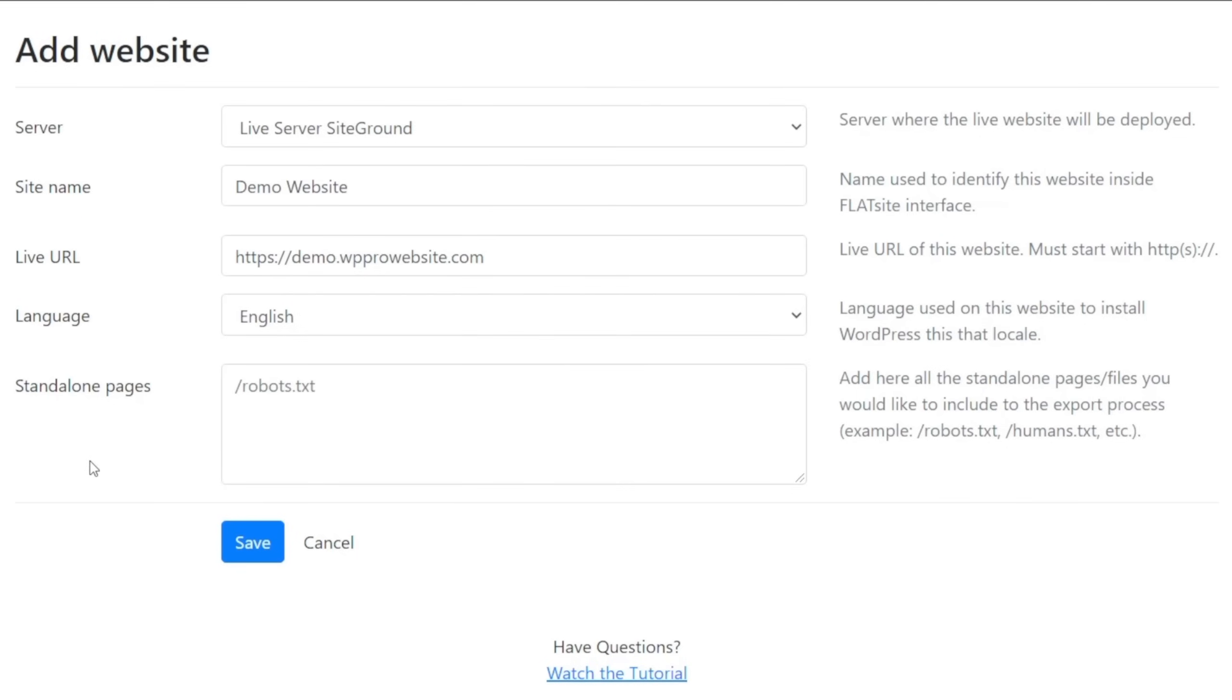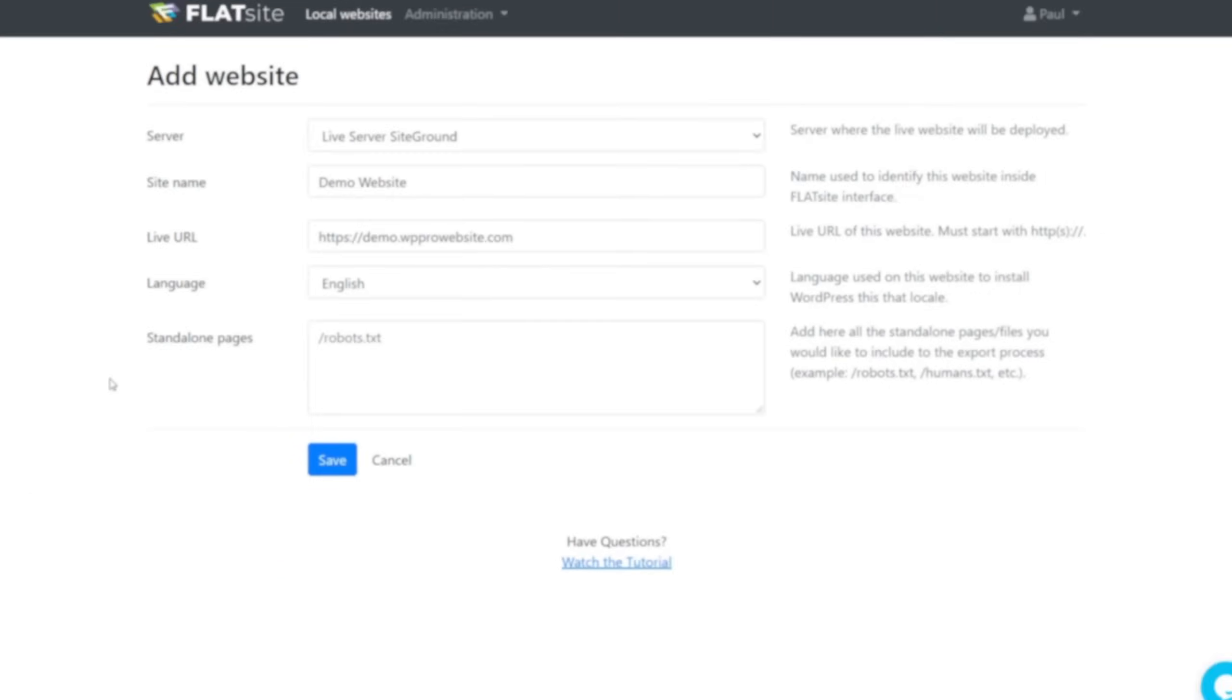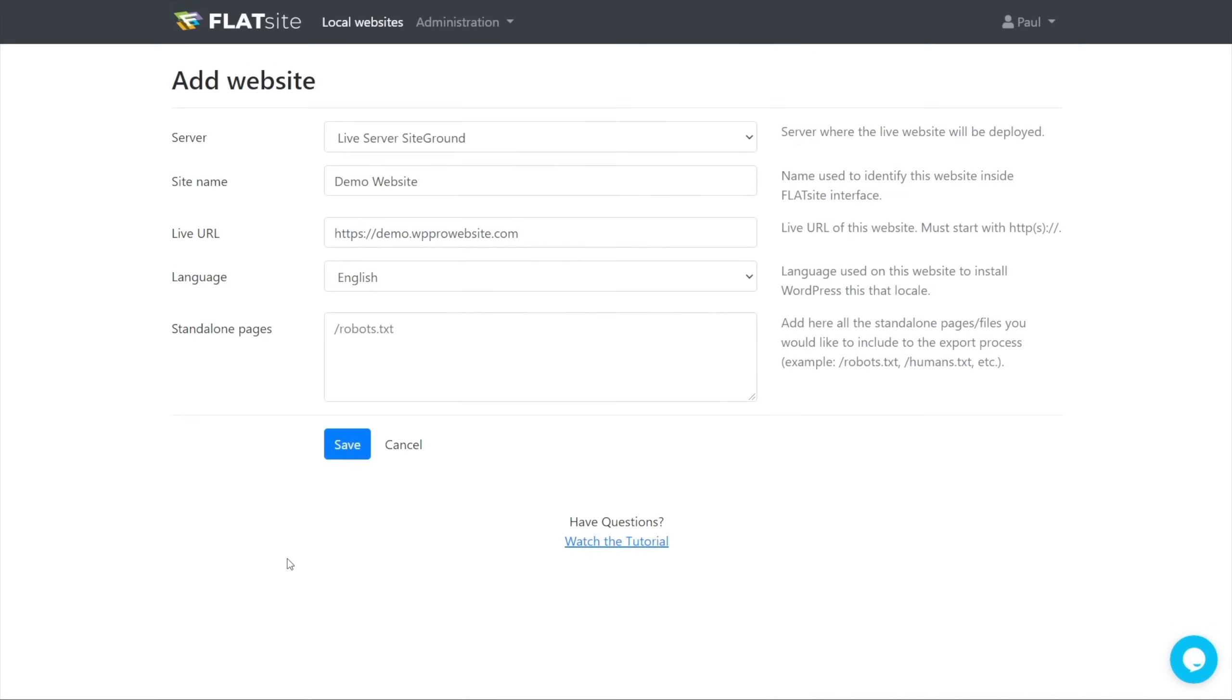Then you can choose any standalone pages. So you can add standalone pages or files that you would like to include to the export process. Things like the robots.txt, humans.txt, and so on. So if you have any files you want to add, you can just drop the link inside there, as you can see already being done. Once you've done that, that's pretty much everything done.